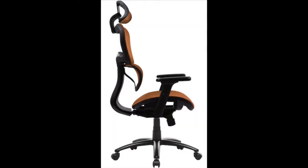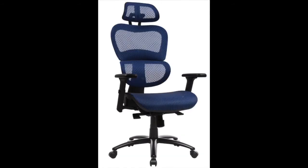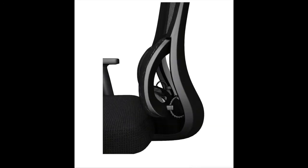After complaining about my back hurting for months, I finally upgraded to an office chair that actually feels comfortable throughout the workday.